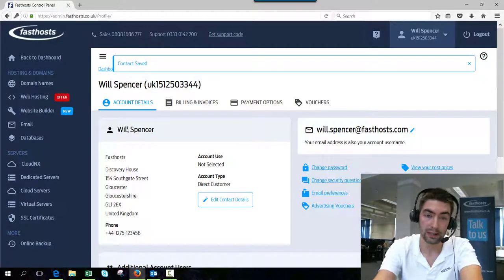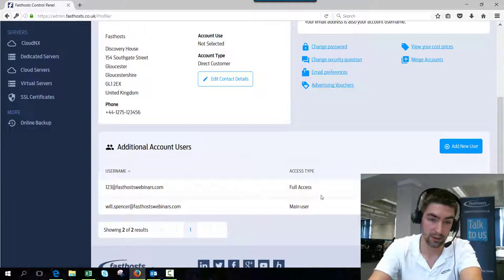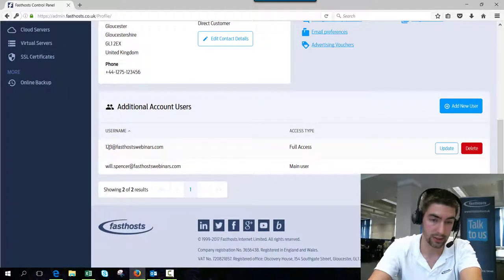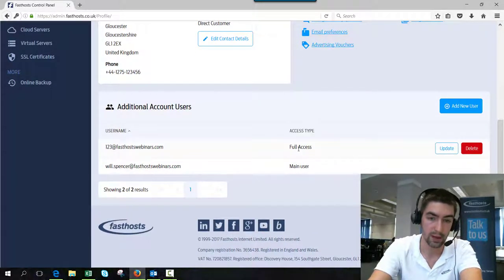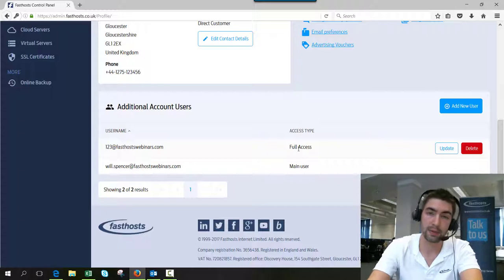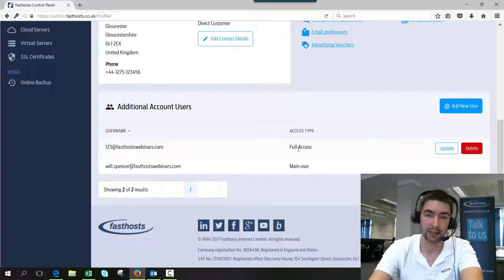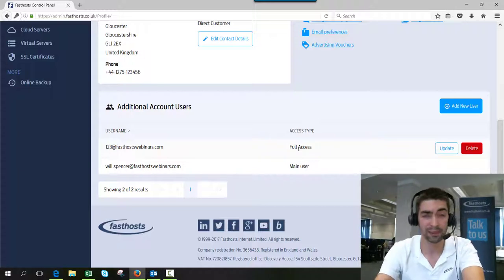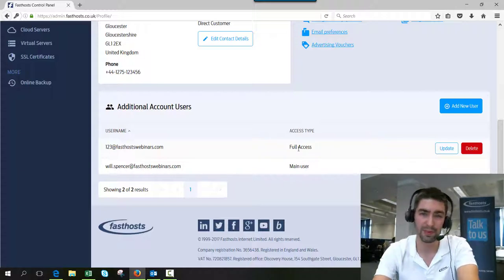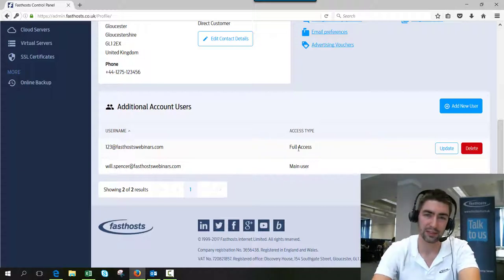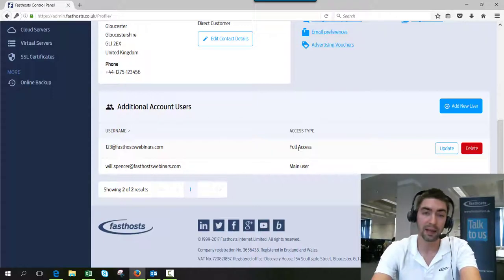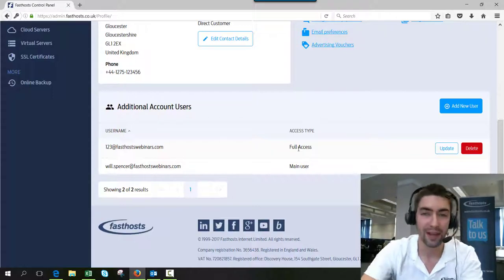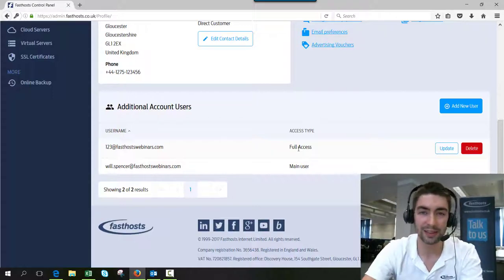And there we go. That's it. You can see the new user has been added to my additional contact users, and it's got the access type as well. You'll be able to log into that account as that new user pretty much straight away. Maybe give it five minutes if it's not logging in straight away. But yeah, it's pretty quick. And that's all there is to it. Thanks very much for watching. Goodbye for now.